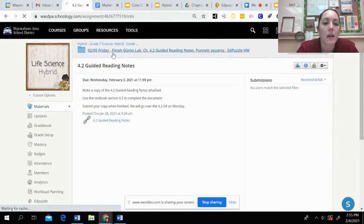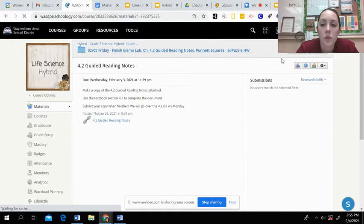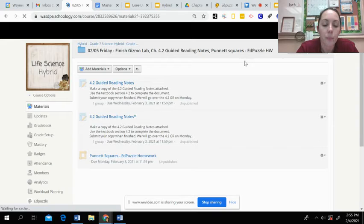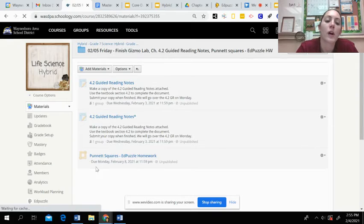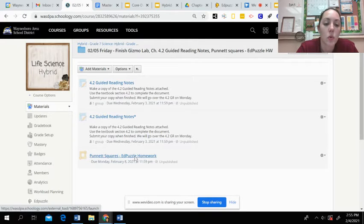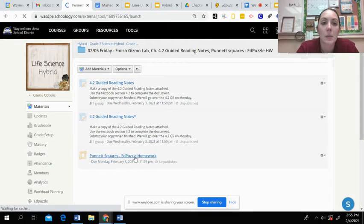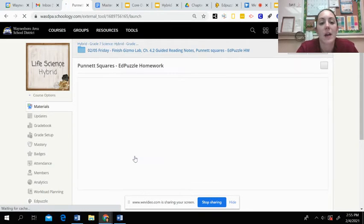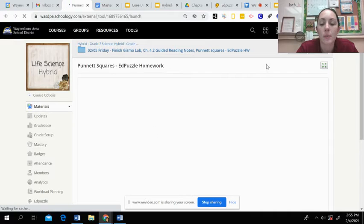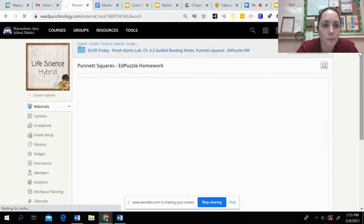Once you're done with that, you're going to go back to our folder in Schoology and then you're going to watch the Punnett Squares EdPuzzle. Just to kind of get a better understanding of how those are set up, you can click on that and it will open in Schoology.